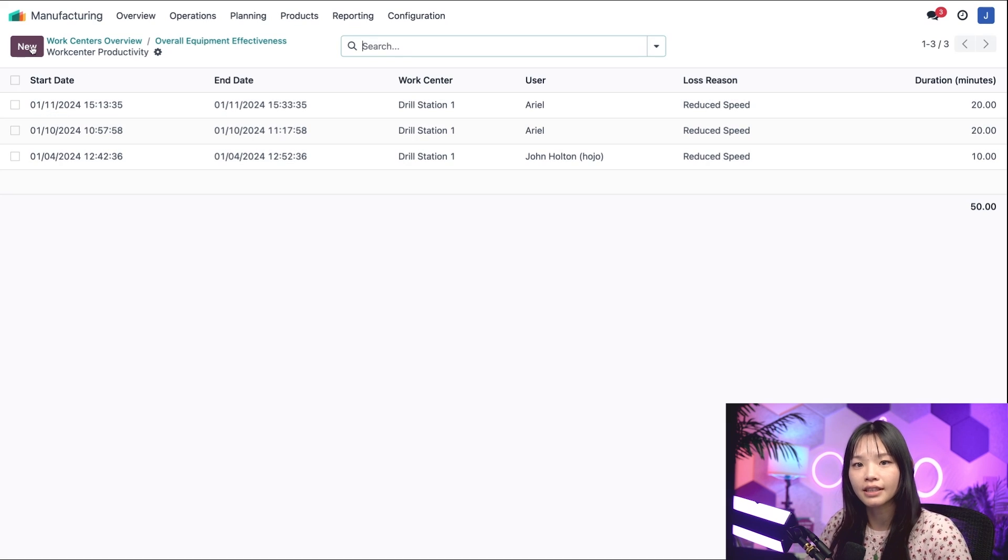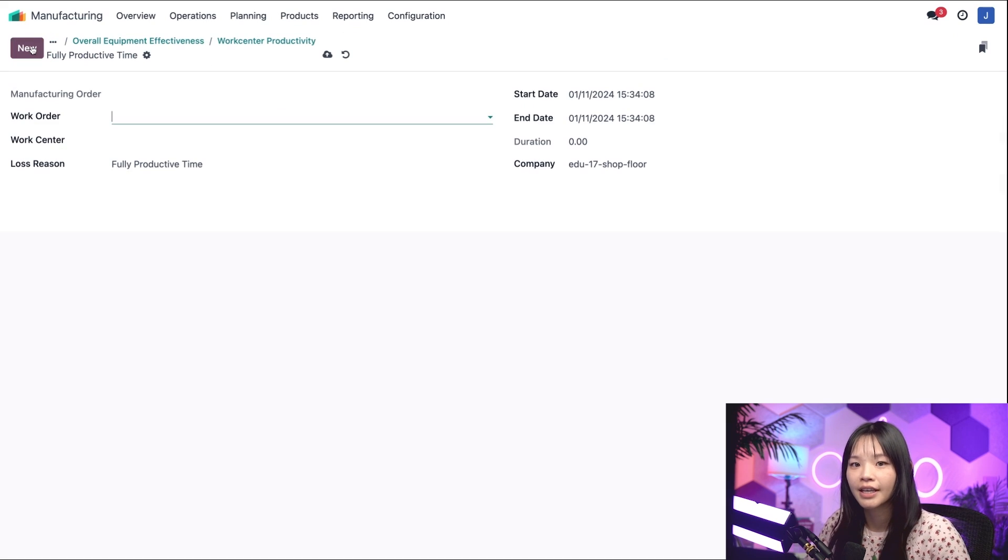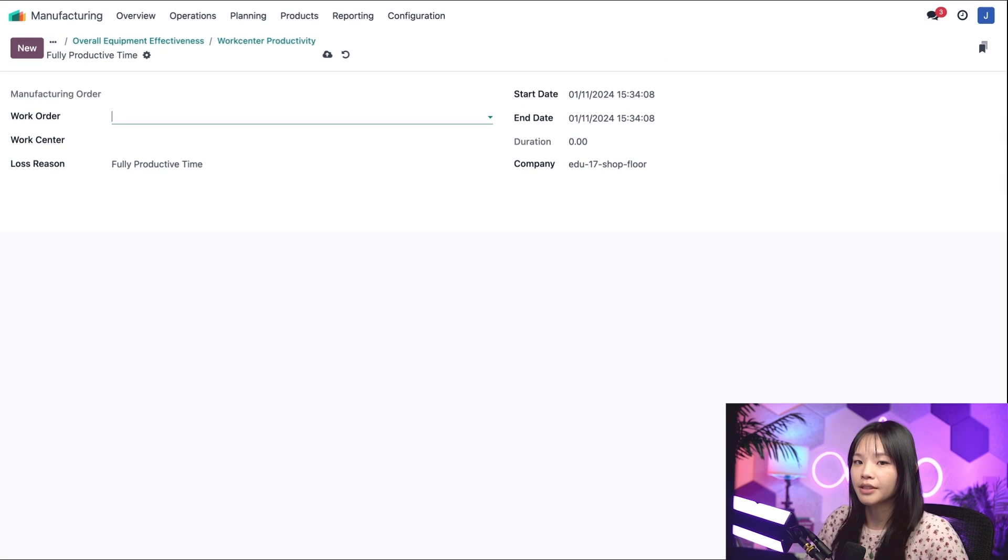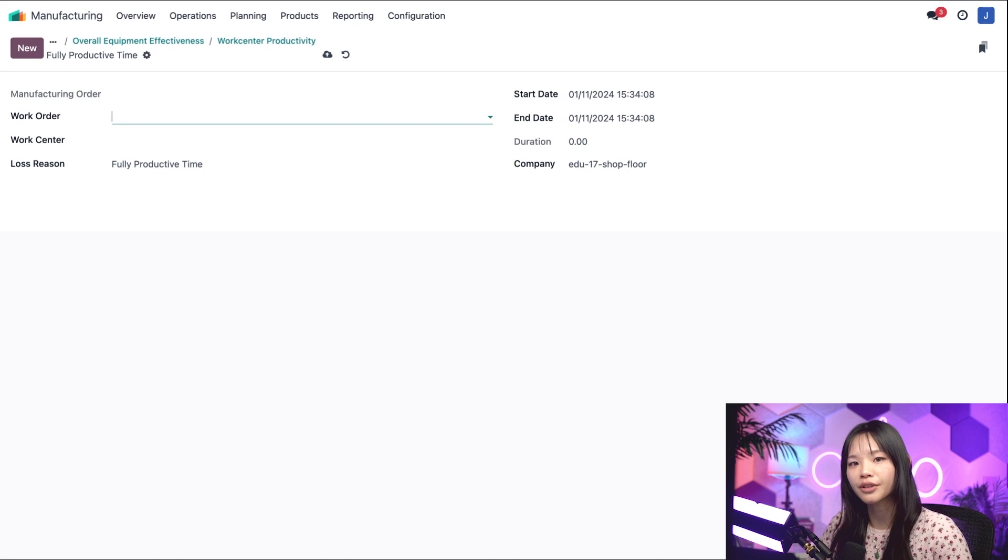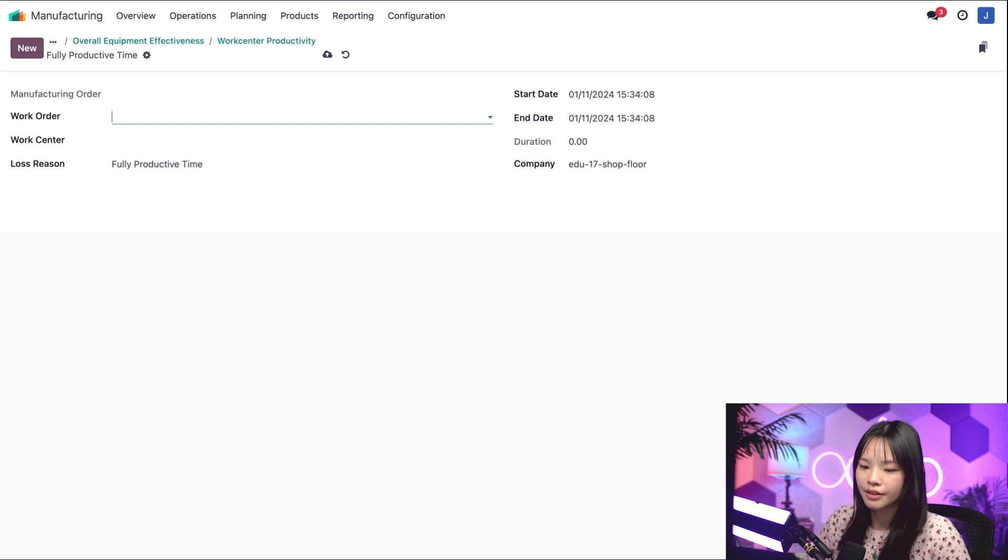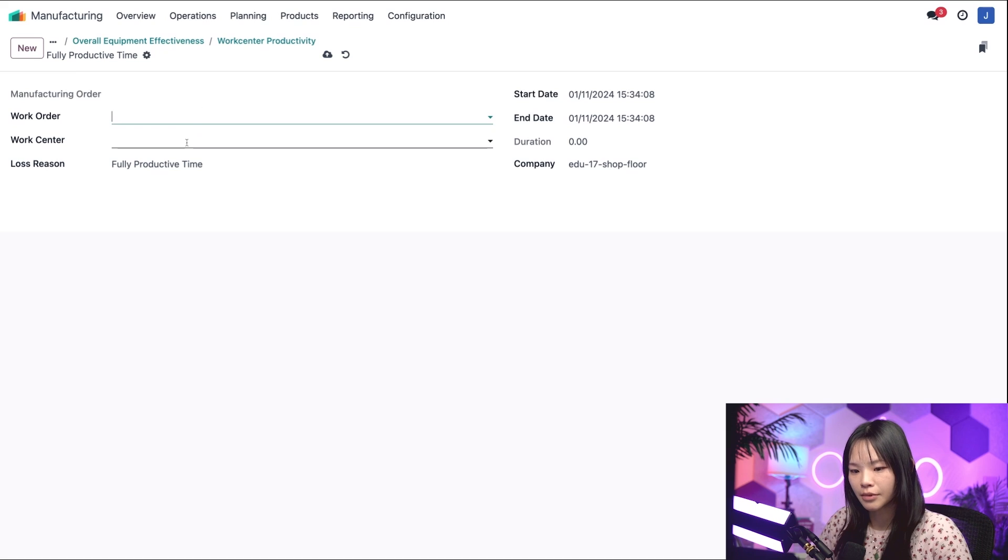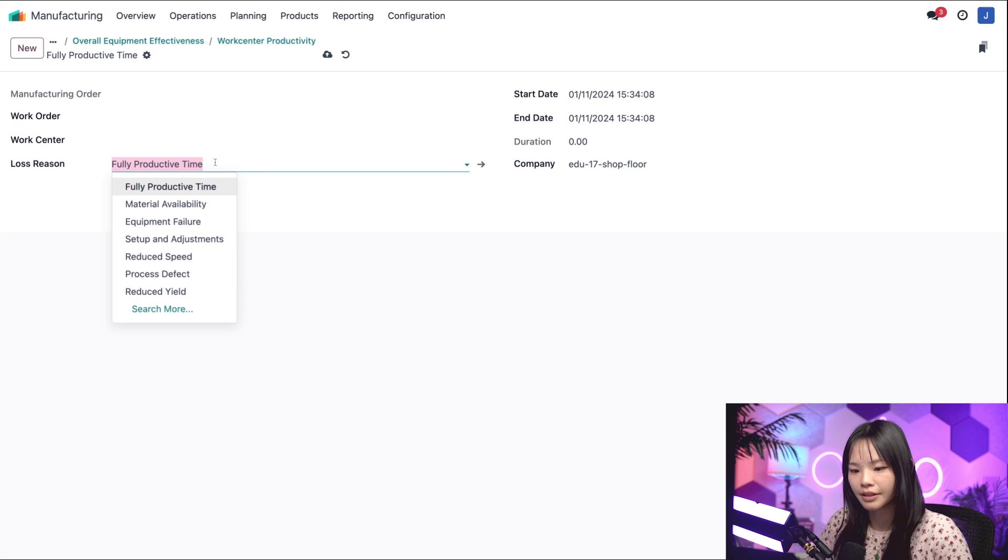So let's go ahead and click new. Let's say I experienced a material availability issue that wasn't immediately reflected on the work order. So in the loss reason field, let's select material availability.